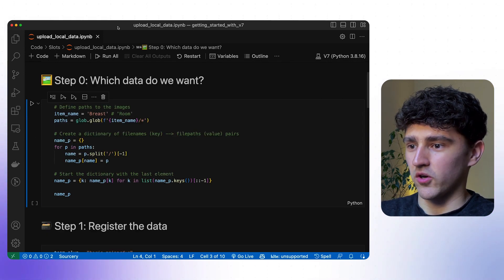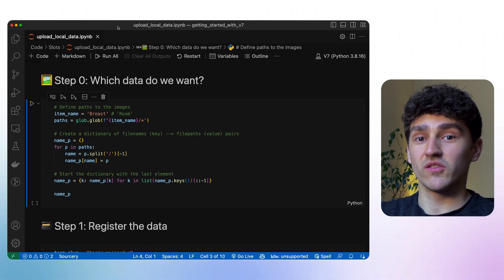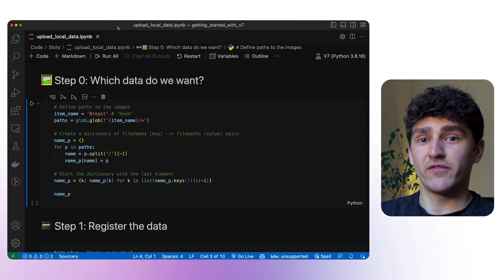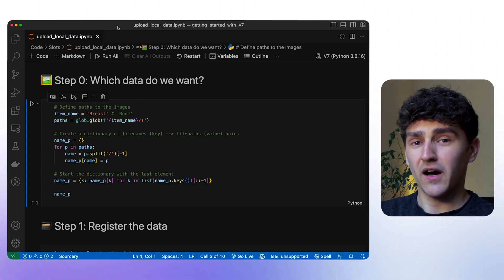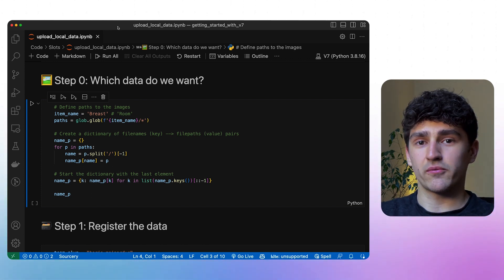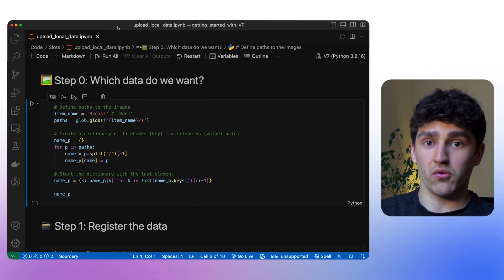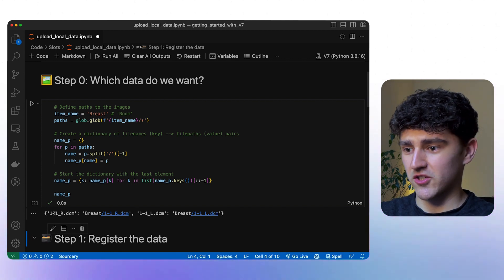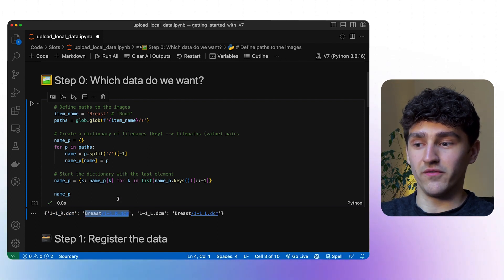Now, step 0: which images do we actually want to upload? In this example, I have an extra directory called BREAST where I have two DICOM images — one for the left breast and one for the right breast. After getting those two images, I store them in a dictionary with the item name as the key and the respective file path as the value. When running the cell, we can see exactly that.